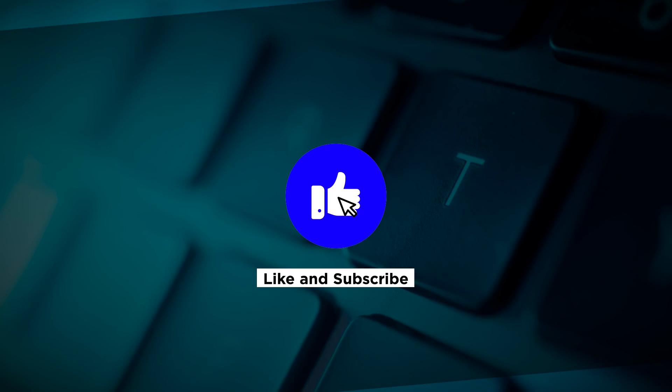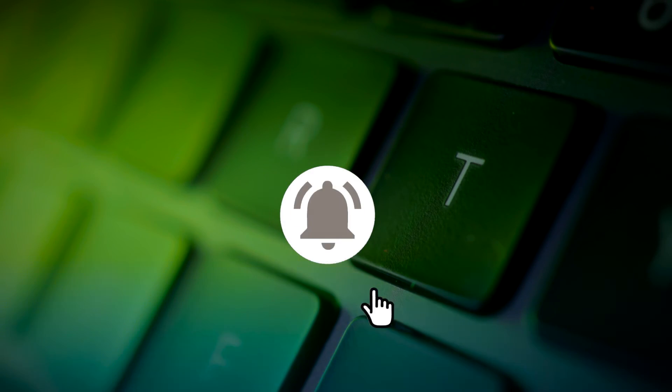You may also click and turn on the notification bell so you can be notified whenever we release new videos.